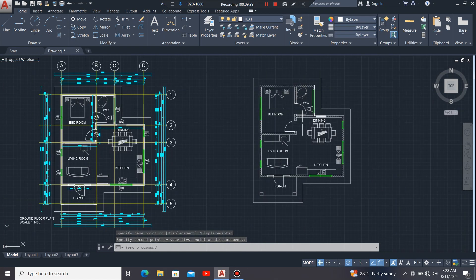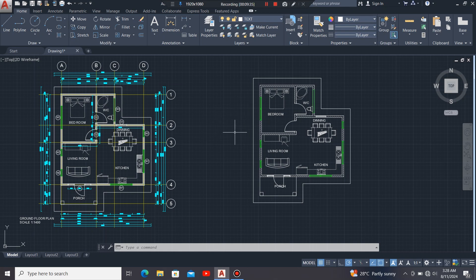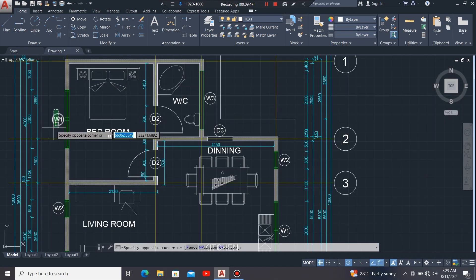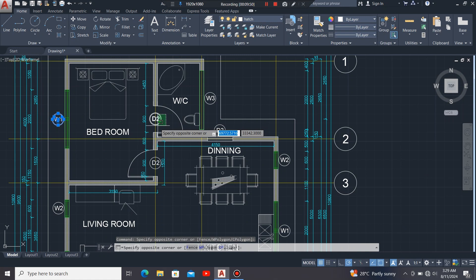Next, I'm going to label the windows and doors. I'll highlight all the labels — all the tags — that I have in the reference drawing.